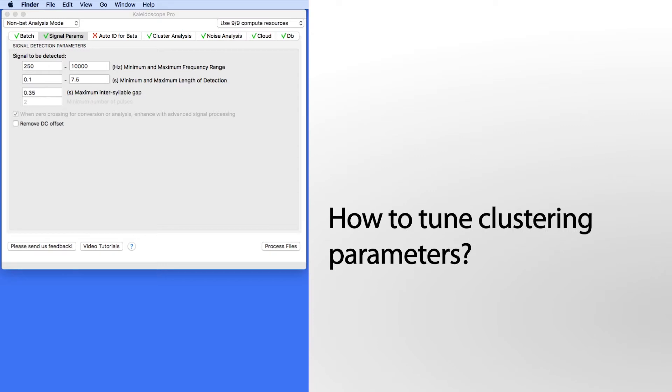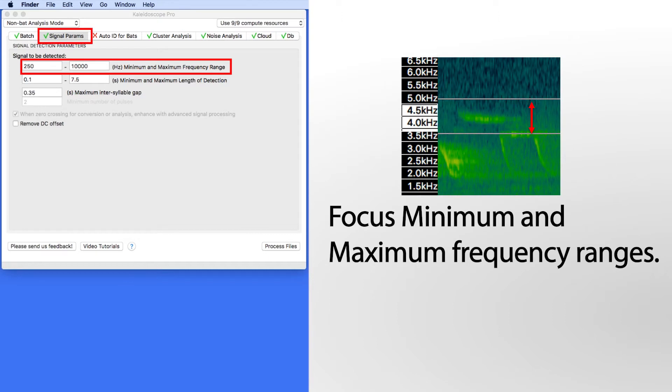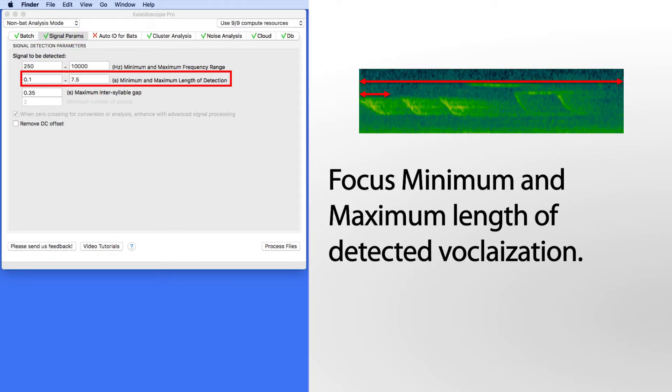It's possible to tune Kaleidoscope Pro to look within specific frequency ranges. If you know the frequency range of the signal of interest, you can adjust the minimum and maximum frequencies under the signal parameters tab. If you know the length of the desired signal, you can adjust the minimum and maximum times.